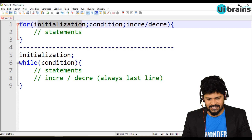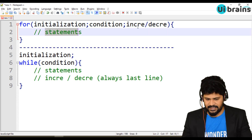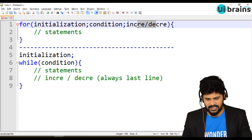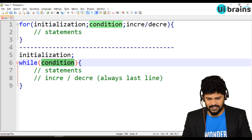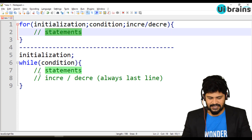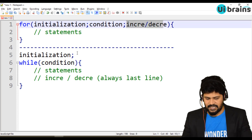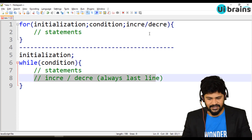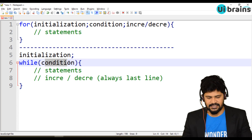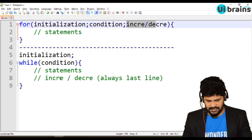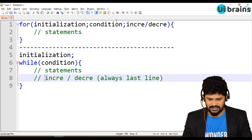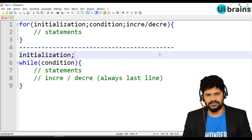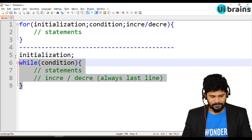First initialization, check the condition, then statements — initialization, condition, print, increment, condition, statements, increment. Here also: check the condition, execute the statements, increment, check the condition again, statements, increment — same story. So let's see how to write a while loop.